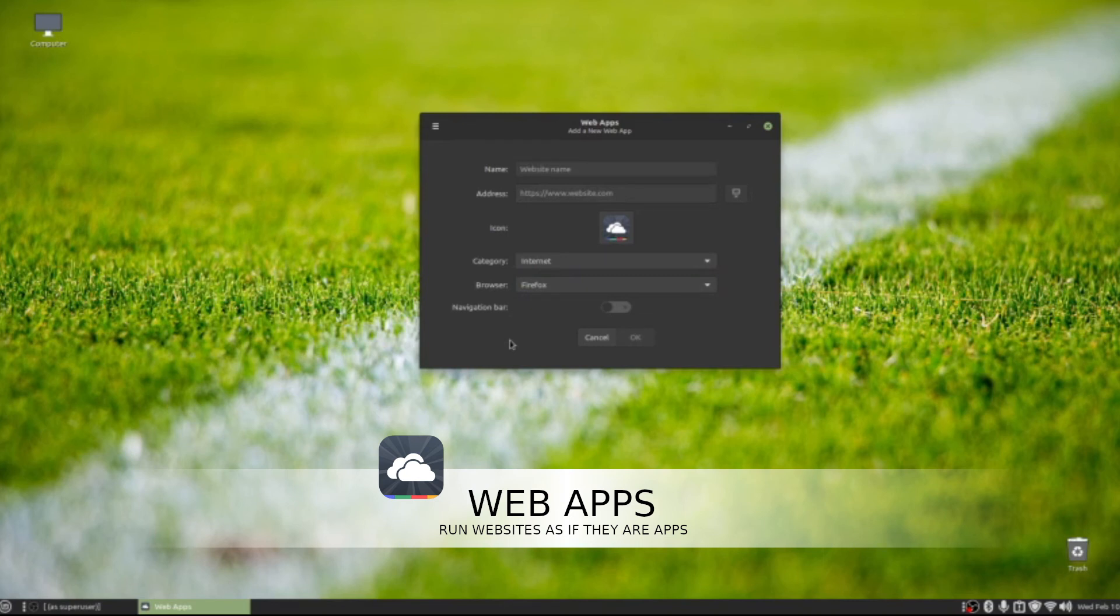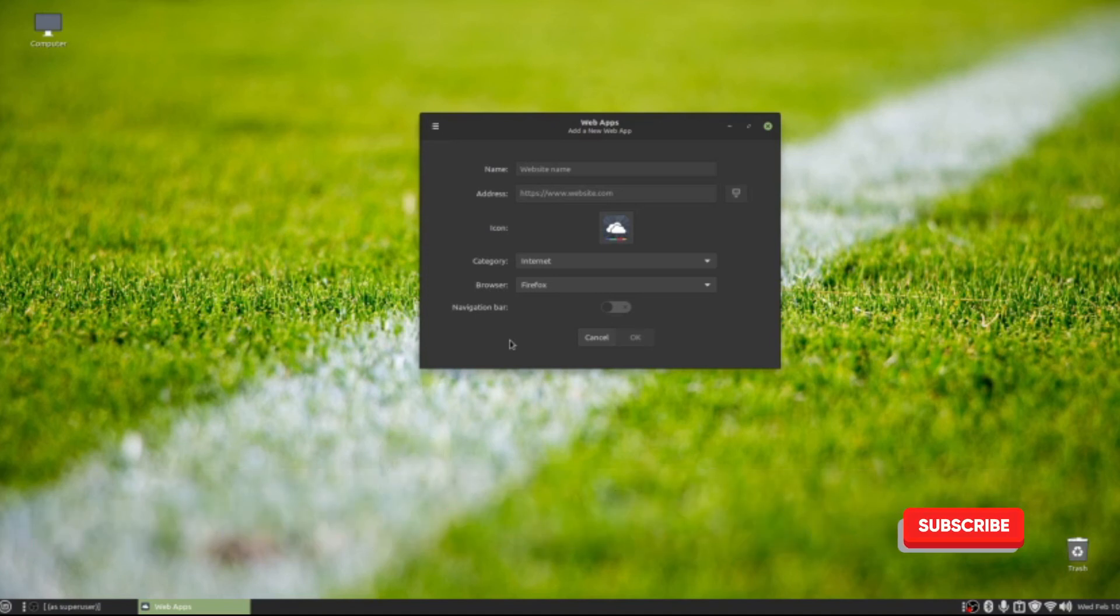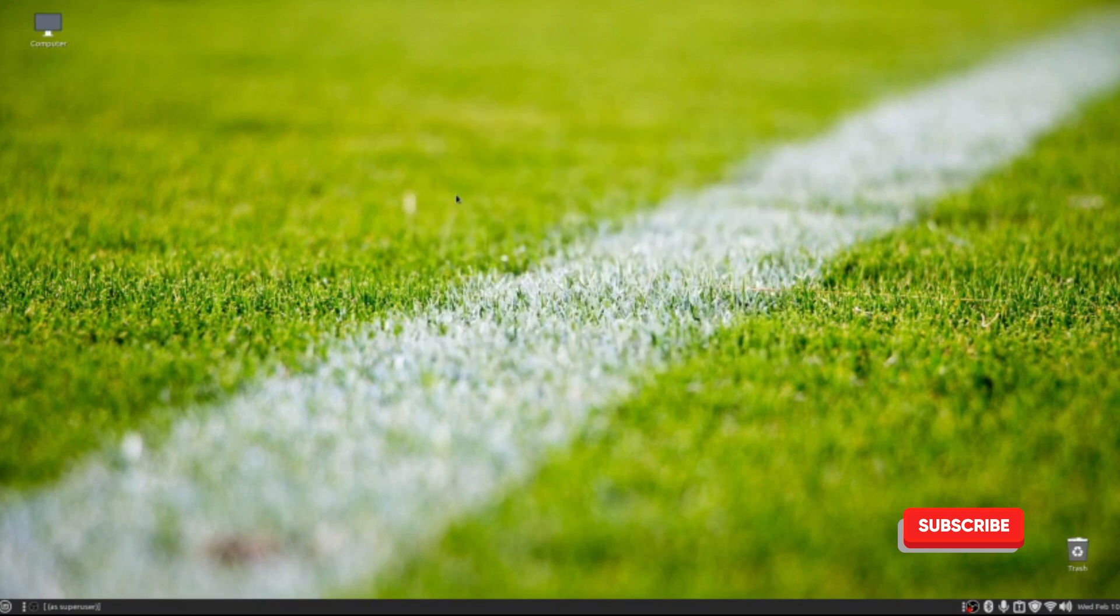That is an amazing feature to have because a lot of times we want to go straight to certain places online. I know Google Chrome offers that feature, but now we can do this straight from the desktop and even choose which browser we want to open with that web app. I think that's a great feature—should have been had that years ago, but I'm grateful to have it now.